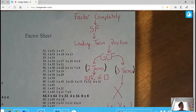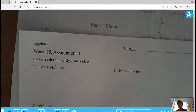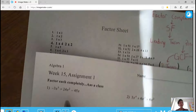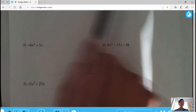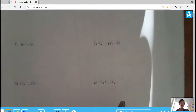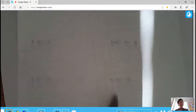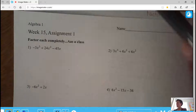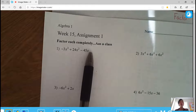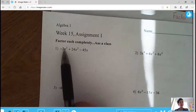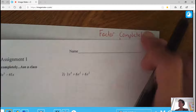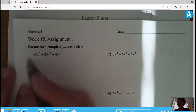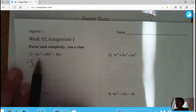We're going to get started on week 15 assignment one. We'll do the first six as a class, then you do the next four. For the last four I'll have answers for you to check. Let's walk through the first six. Problem one: I notice it is in standard form — I have a third degree, then second, then just X. My leading term is not positive, so when I do my GCF first, I'll factor out a negative 3.